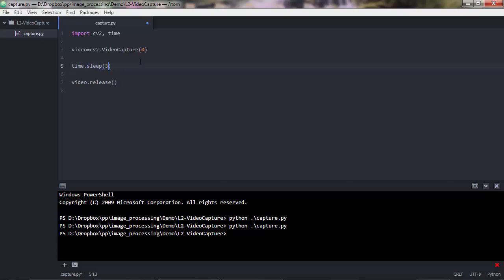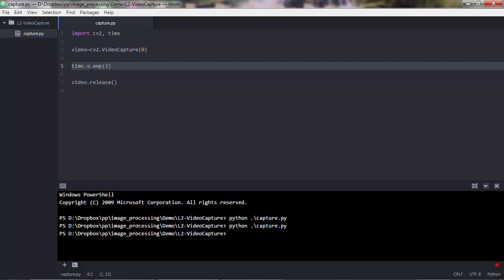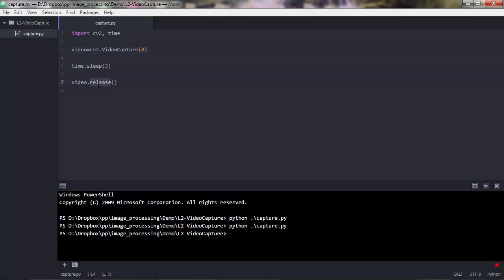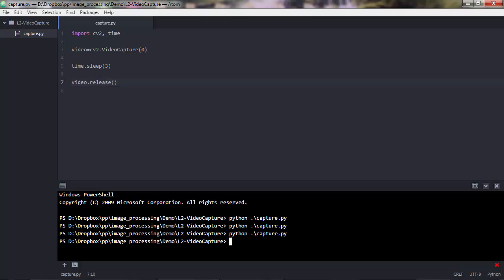Python will execute the script line by line: import cv2 and time, trigger the camera, then before releasing it the script waits for three seconds. So the sleep executes, waits three seconds, and then the release executes. Let's run it again — the light is on... one, two, three... off. The video is released.